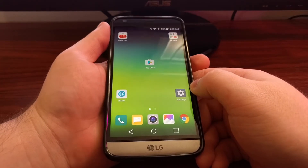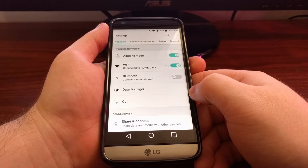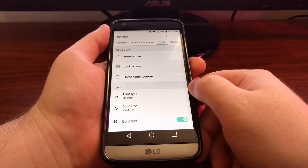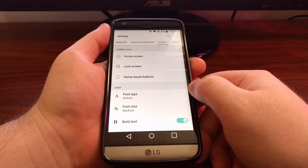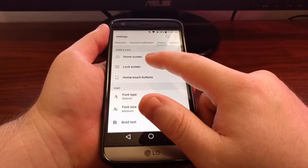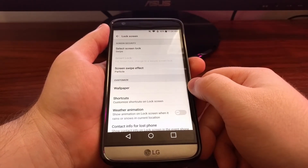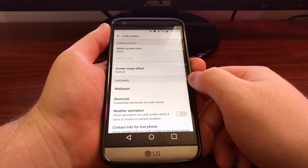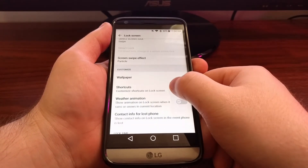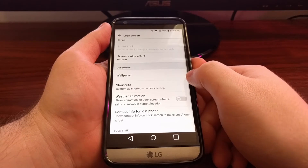All you have to do is launch the settings app, then tap the display option, and then tap on the lock screen option. Look for the customize section and then tap on the wallpaper option.